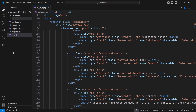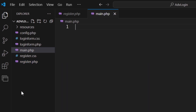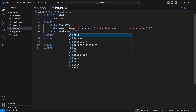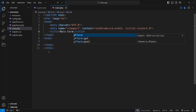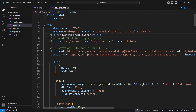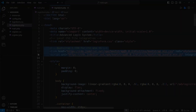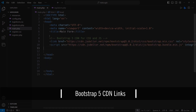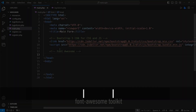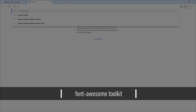Create a new main PHP file and copy the Bootstrap 5 CDN links from the previous file. In this video, we are going to use icons, so we have to include a Font Awesome link in the head section.